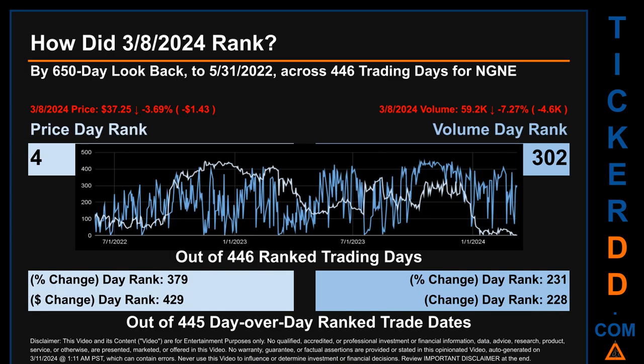Hello, my name is Magnus. How did March 8, 2024 rank for NGNE in a 650 calendar day lookback to May 31, 2022? Across 446 trading days, the March 8, 2024 price ranked 4th, while its volume ranked 302nd.